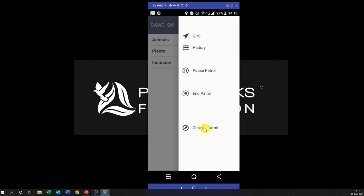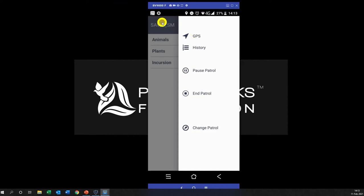So you go from vehicle to foot. History is all your observations that you have made, and the GPS will then take you to the map to show you all the information and where you've walked. So we will look at these icons as we go and collect data, but just to show you what it looks like.